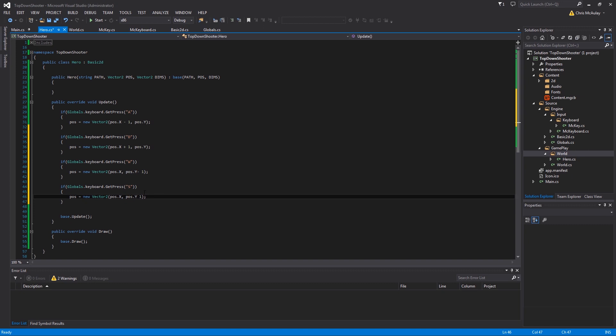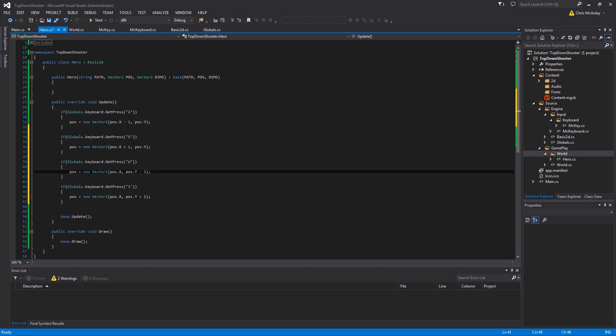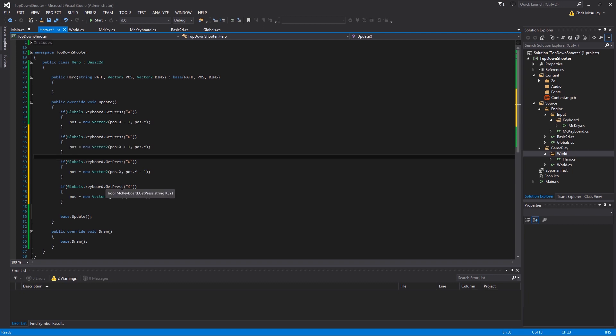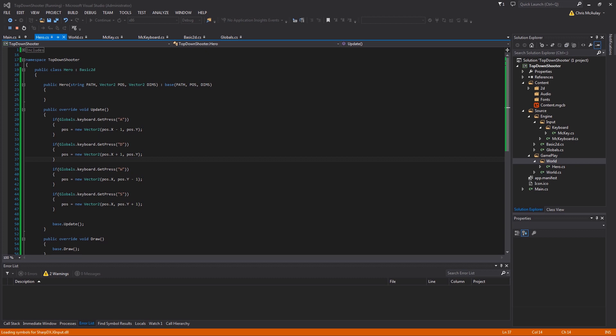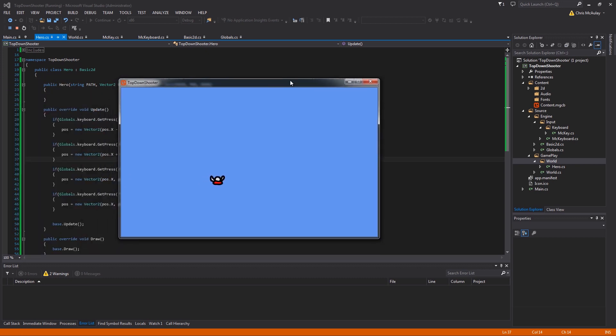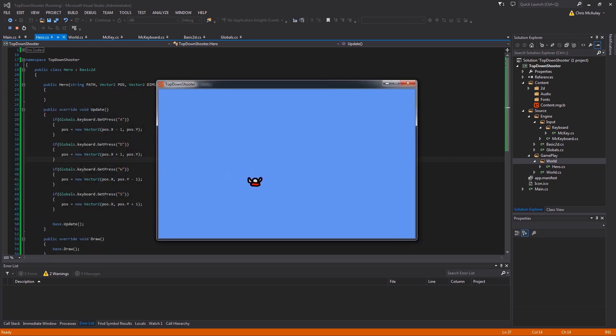Now when we run this we should have eight directional movement because we'll also have the diagonals. Because these are ifs instead of if-elses, they'll allow for diagonal movement. If you do not want to allow for diagonal movement, then you must use if-elses or some other way to stop the movement from happening. Let's build it, let's make sure our guy runs. Here he is, there's A, W, D, S, so they all work, the diagonals work, everything works.